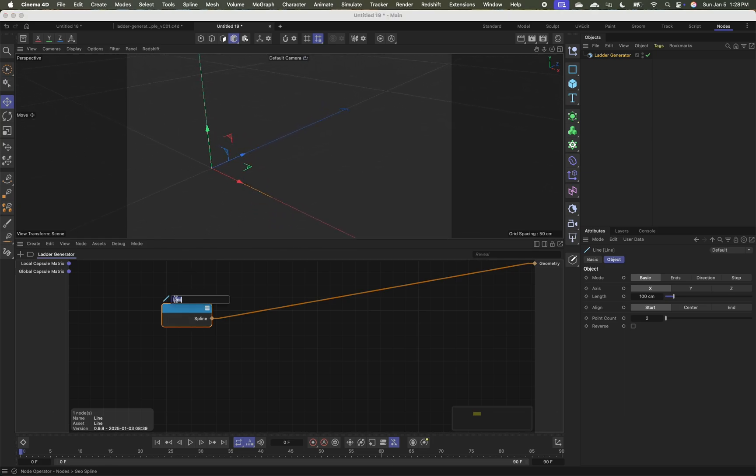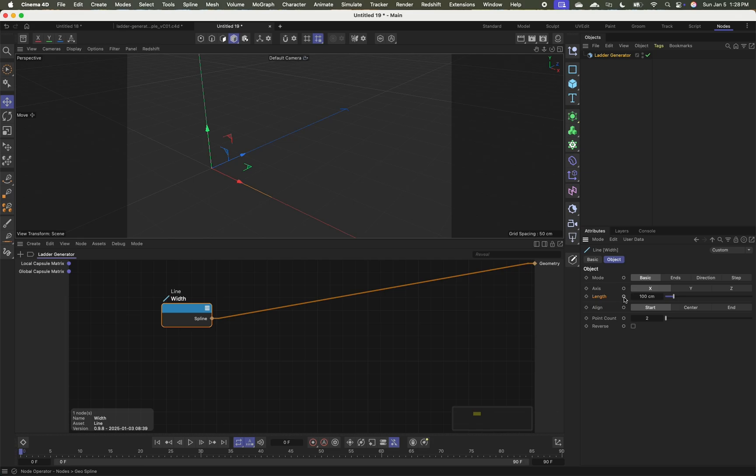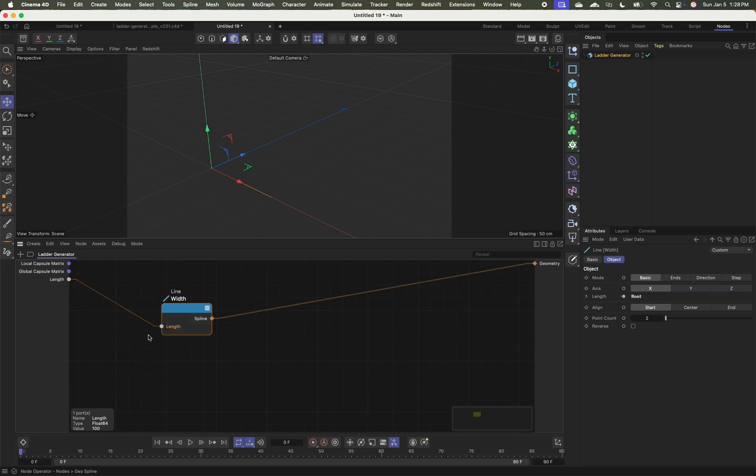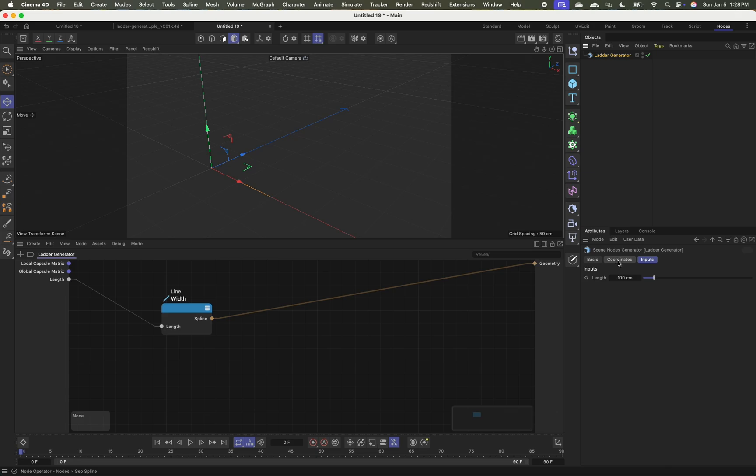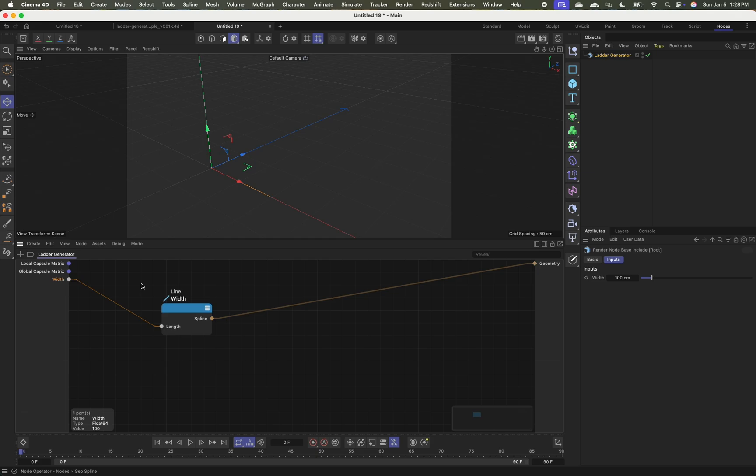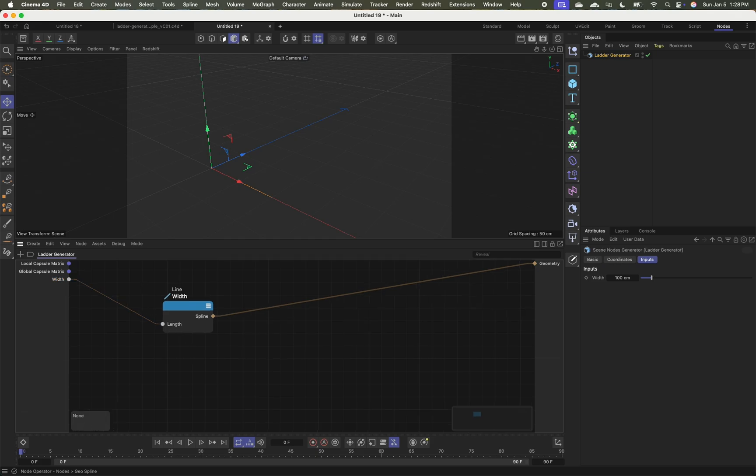So here we've got our horizontal line. Let's call this width. And we've got this length parameter here that I know I'm going to want to expose as a user control. So I'm going to control or command click on this dot to expose it. And then I'm going to drag out a line from here and release and choose add new input. And now as I click on my ladder generator, I've got this length control and I can rename this width.